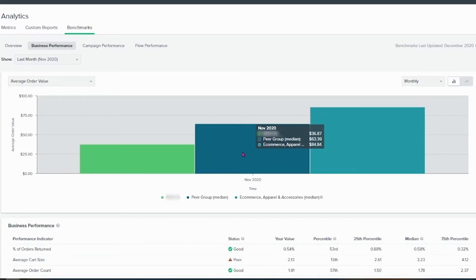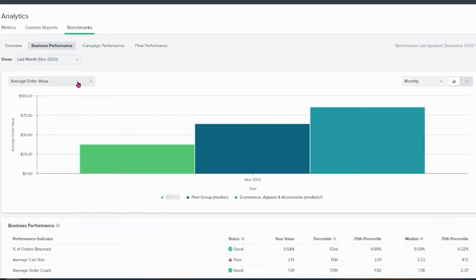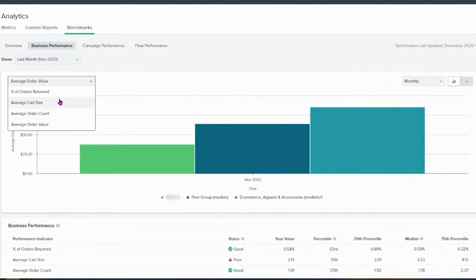So the question here is, how can we push up to $85? You know, we can use cross-sell flows, cross-sell campaigns with more aggressive segmentation. And you can do the same for average cart size, average order count, and average order value.